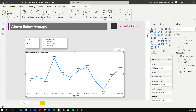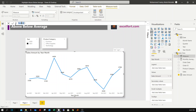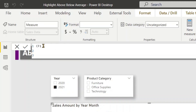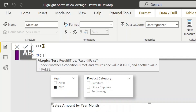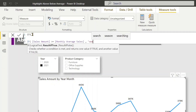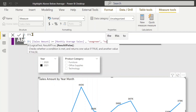Let me build a measure for conditional formatting. Right-click, new measure, and I'll rename it 'Conditional Formatting 1'. I need to check: if Sales Amount is greater than or equal to Monthly Average Sales, then return a color. I can type color names or hexadecimal codes — let me use 'SeaGreen' for above-average and 'Tomato' for below-average.